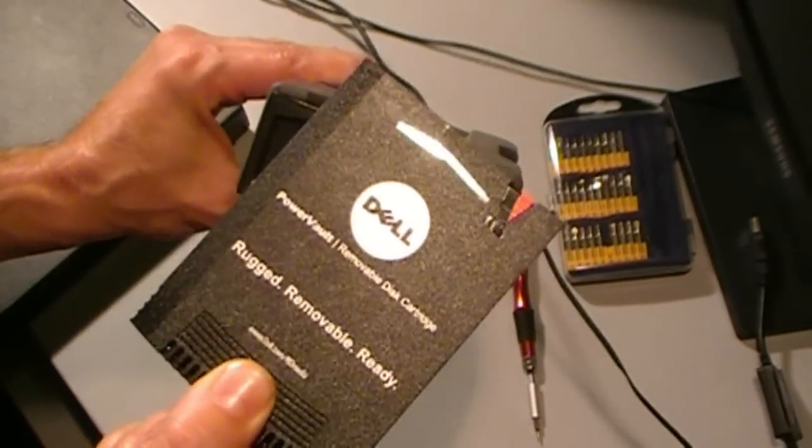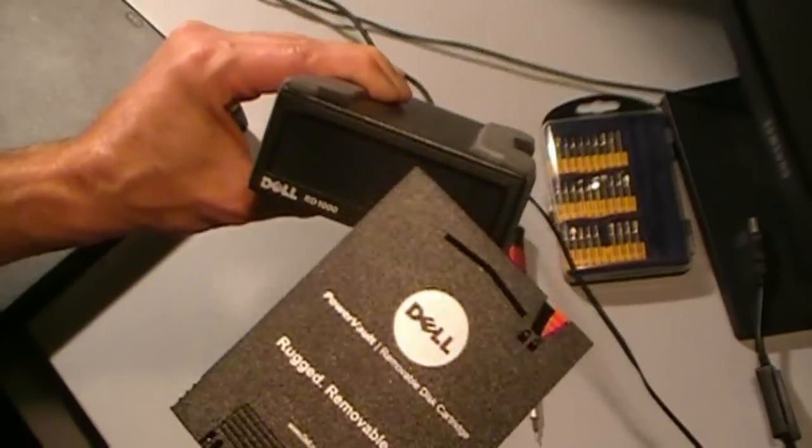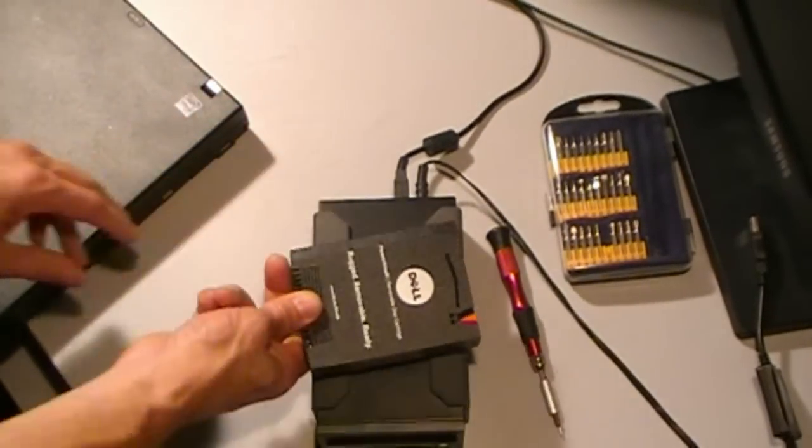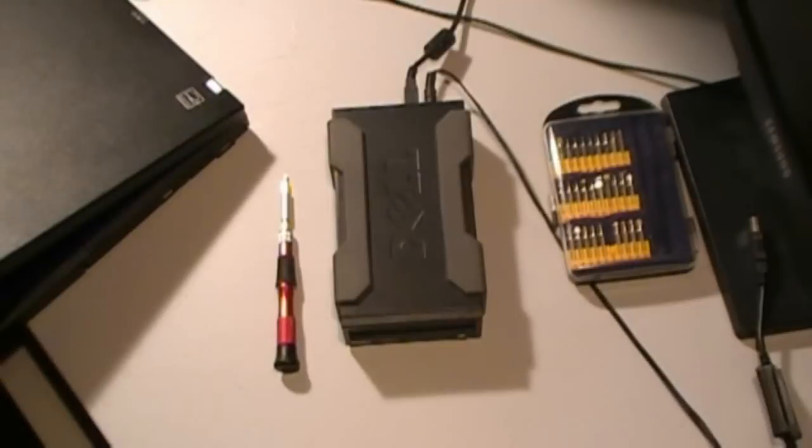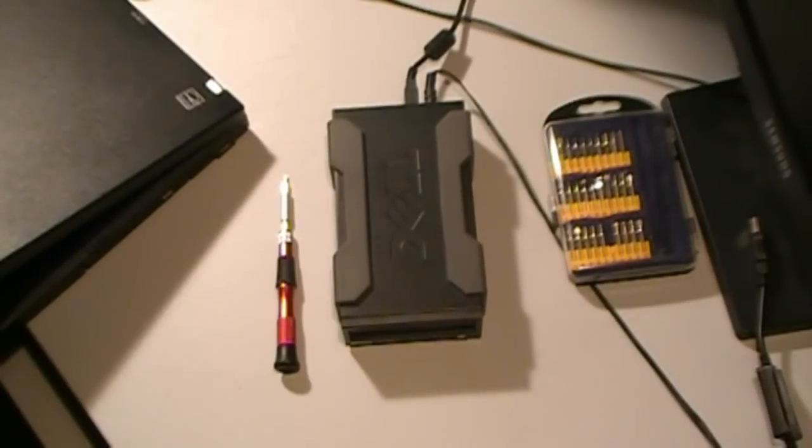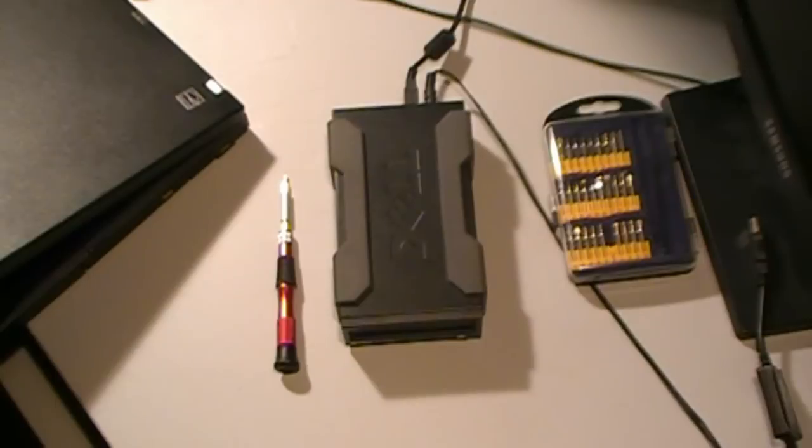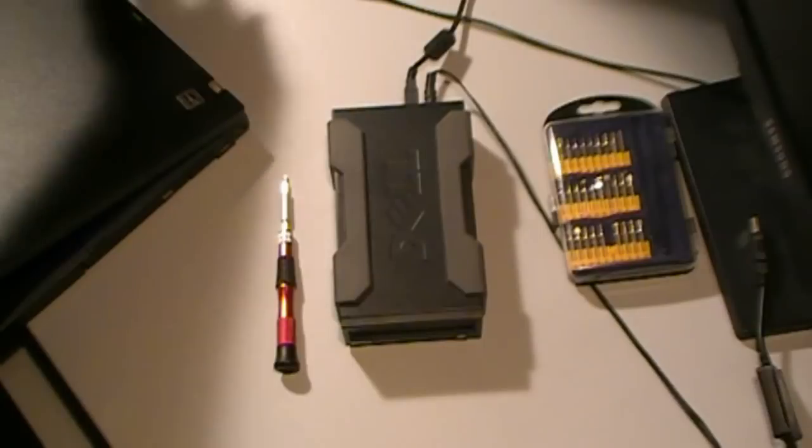But can you hack it? The cartridges are interchangeable between the RDX and the RD-1000. They're pretty expensive devices, so there's a temptation here to hack this device and get a little more storage out of it.